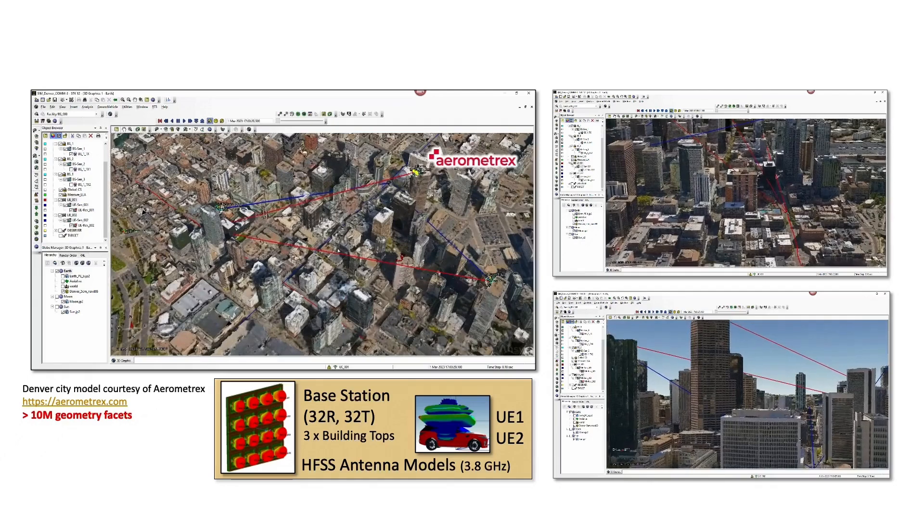JP officially joined AGI, or ANSYS Government Initiatives, in 2021. But prior to then, JP had a very long history with using STK going back some three decades. JP's career began as an officer in the U.S. Air Force, where he served for nine years. He subsequently moved into commercial aerospace, where he was intimately involved with support for many DOD and intel community radar applications. JP has been pretty instrumental in bringing this new capability to fruition.